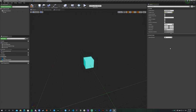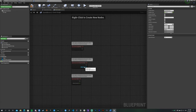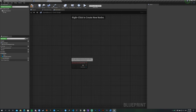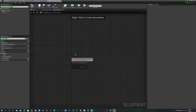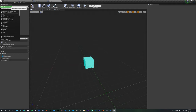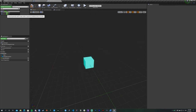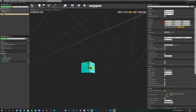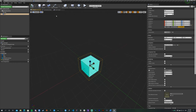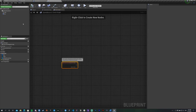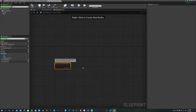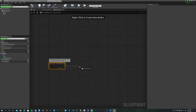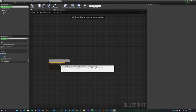Move to the Event Graph. Delete Begin Play and Event Tick but keep Actor Begin Overlap. Also add a Box Collision component — since our pickup is cube-shaped — and scale it roughly to match the cube. Now we can work with the Actor Begin Overlap node.